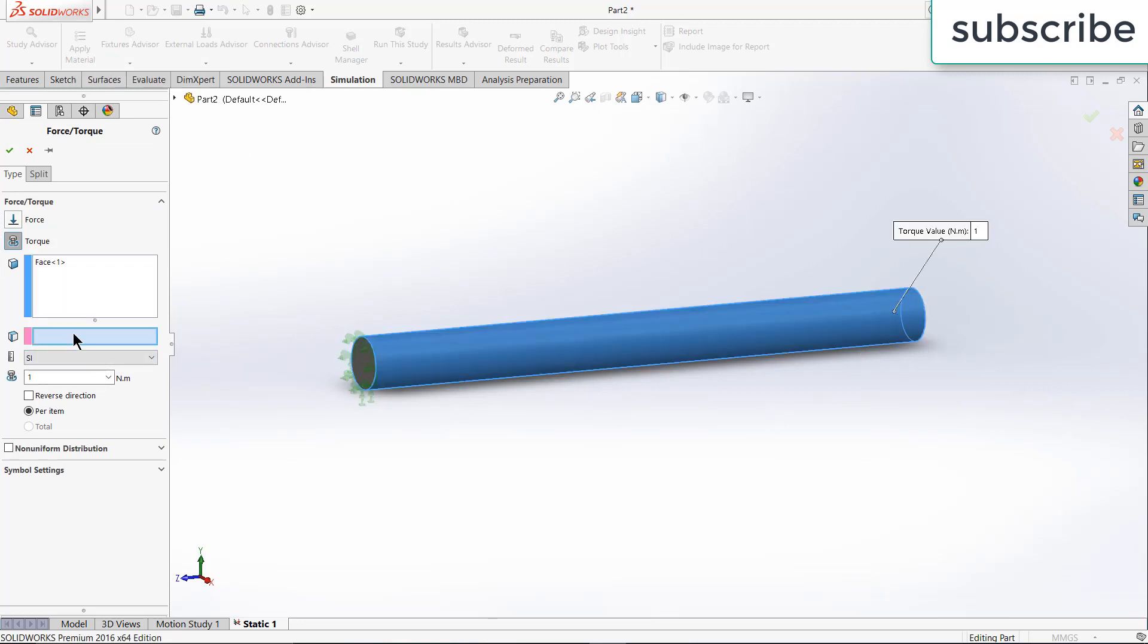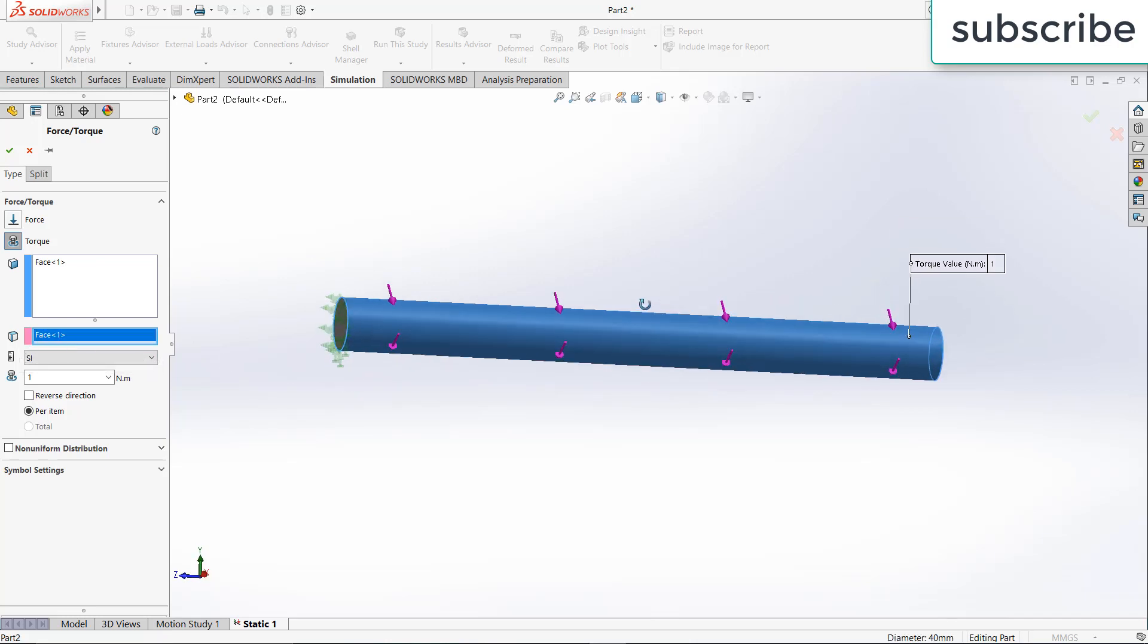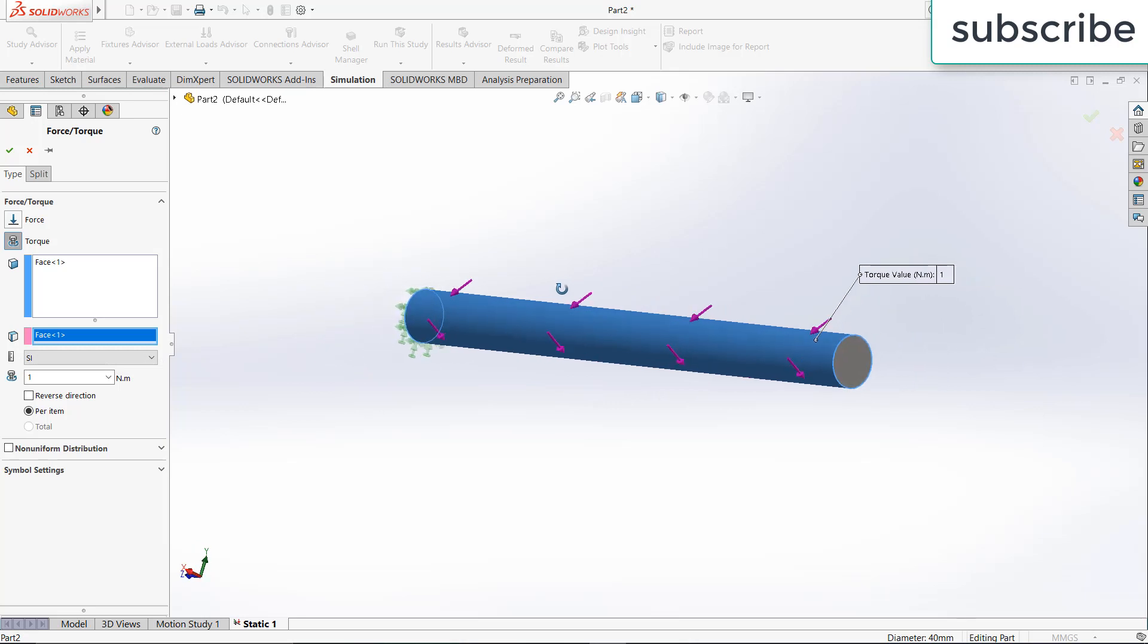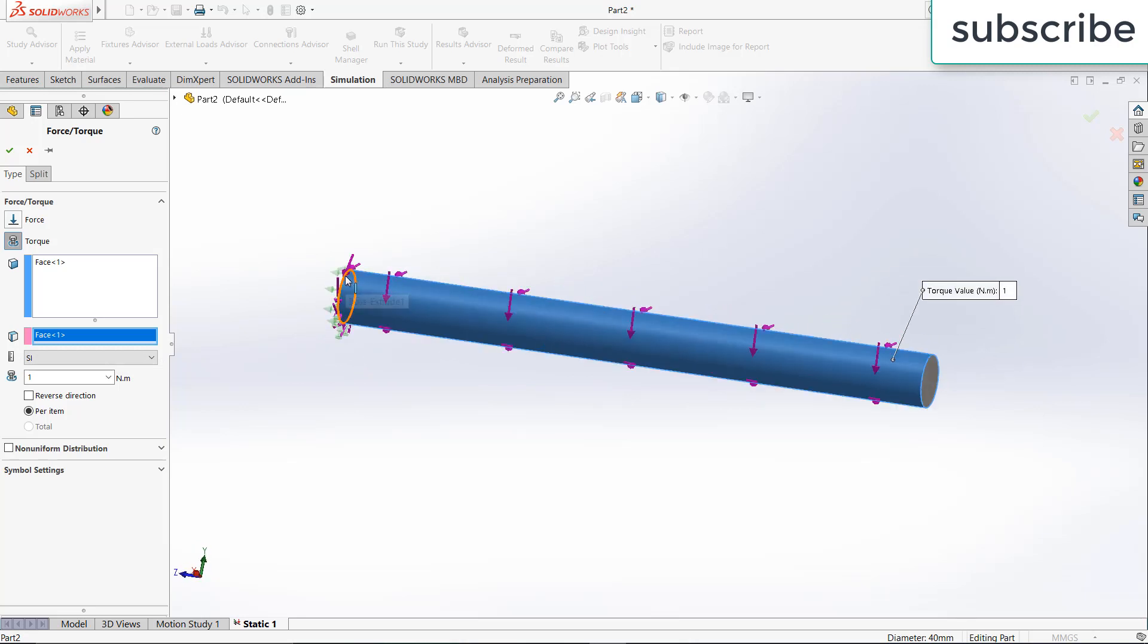Now it is asking for an axis or cylindrical face. You can select this face again, but here you will see that it is selecting the whole shaft, but I just want to put a load at this particular, for example, say a small strip of area. So how can I do that?